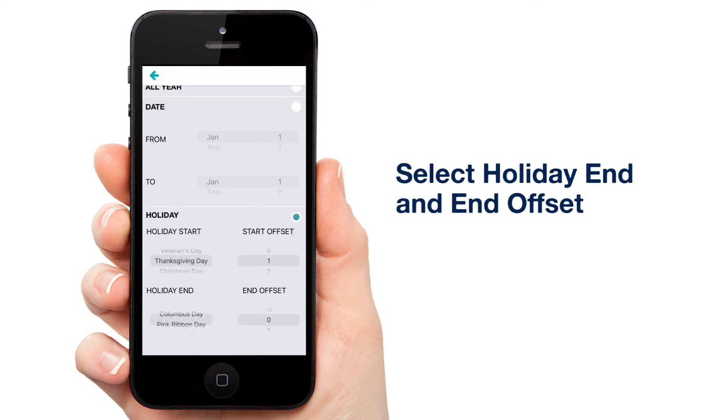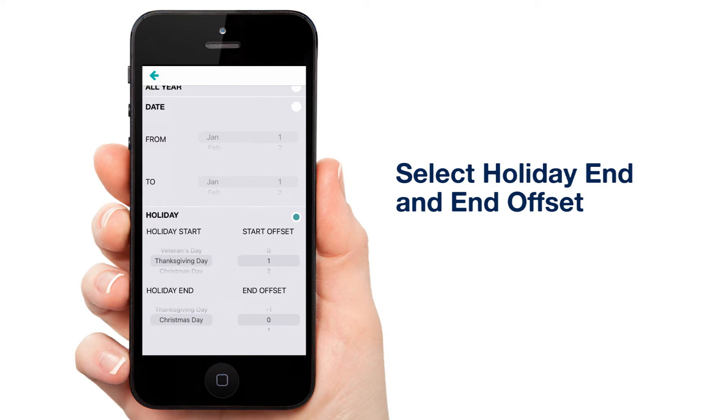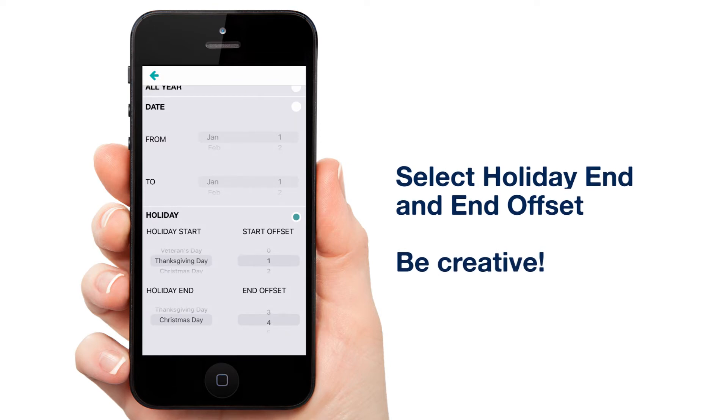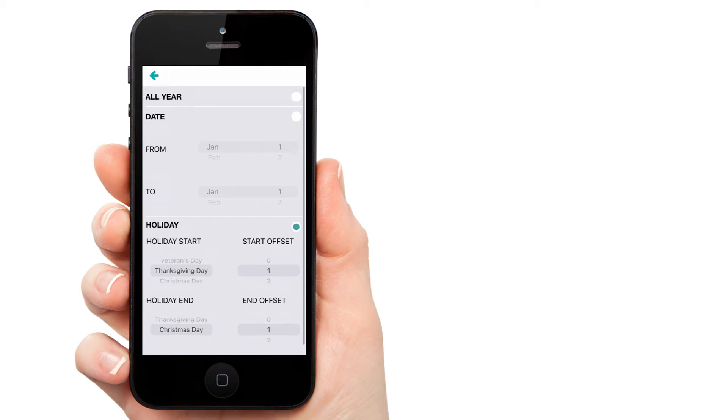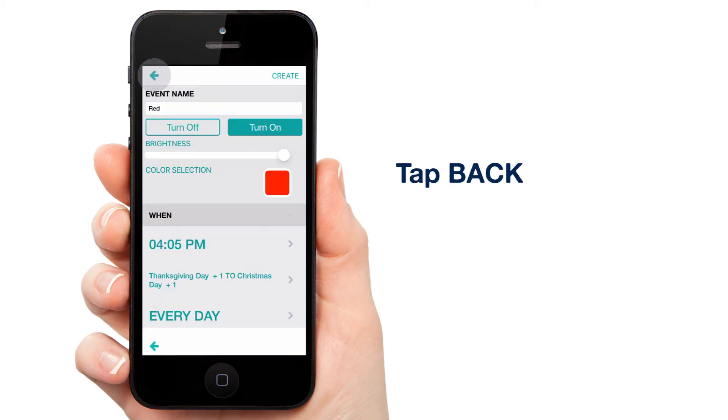Under Holiday End, select Christmas Day, and then choose your End Offset to suit your taste. Some like to keep their holiday displays going until New Year's Eve. Well, you can do that too by selecting New Year's Day and offsetting it to your liking. For this example, we'll just go for one day after Christmas. Once you've selected your start and end days, tap back.